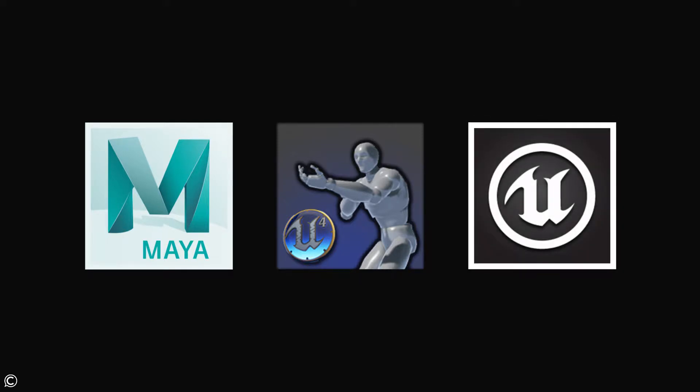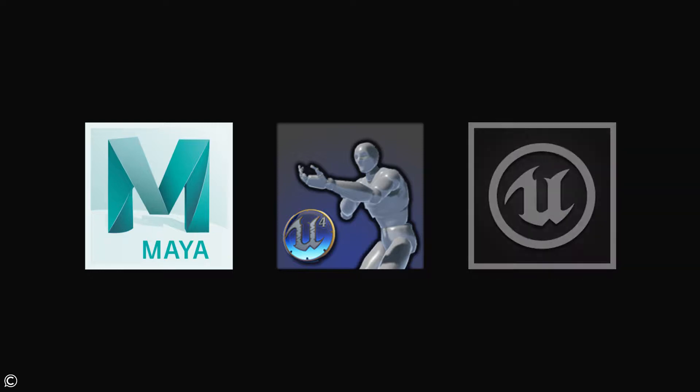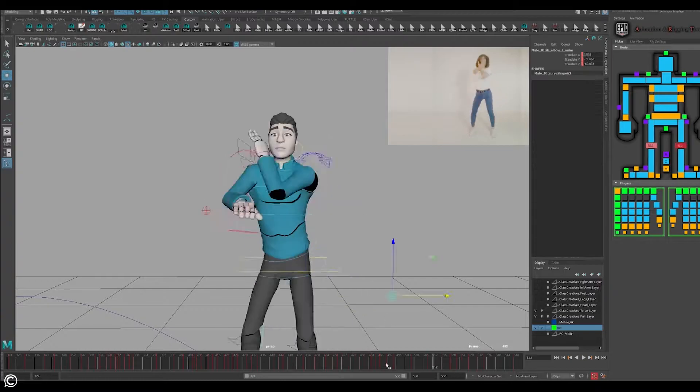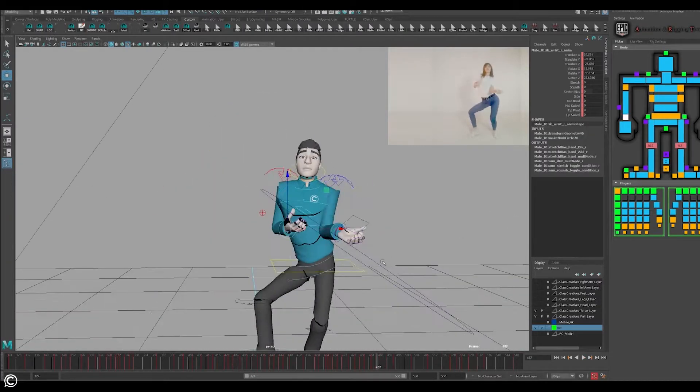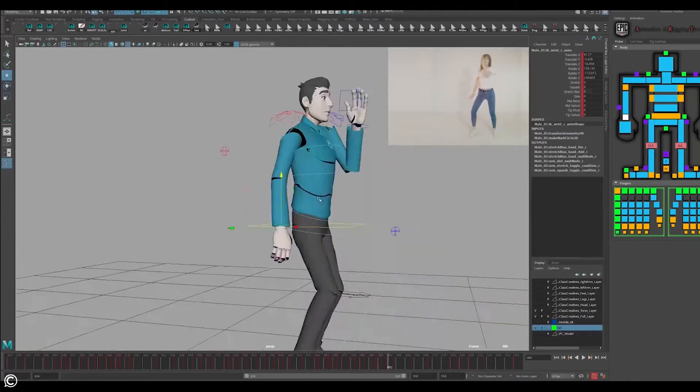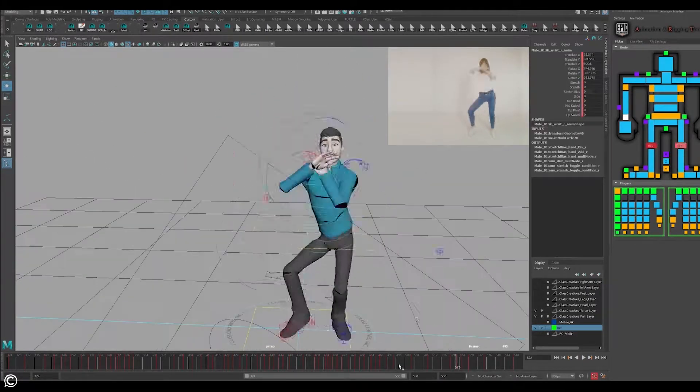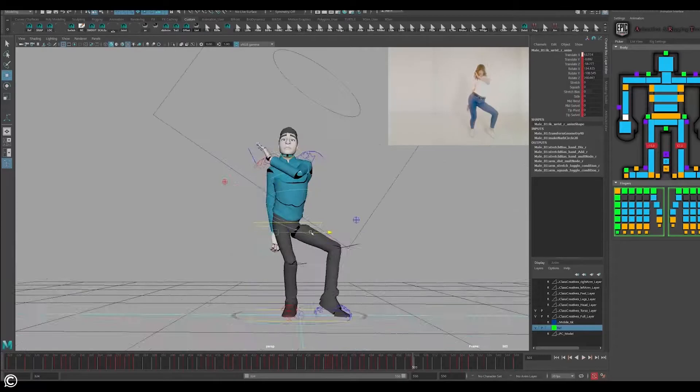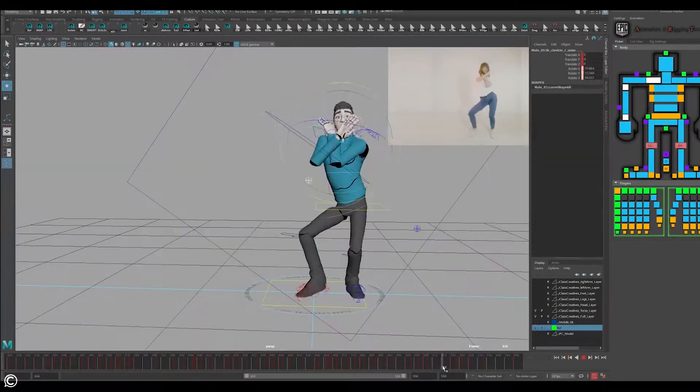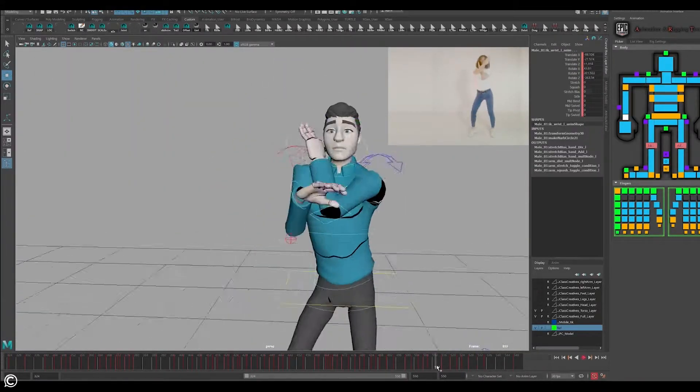Now the great thing about this course is that we have something in store for everyone. Whether you are just a beginner interested in character animation or a master professional looking to brush up on your current skill set, this course has material you surely won't want to miss.